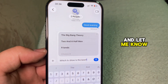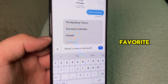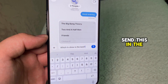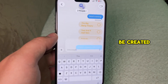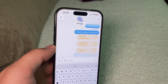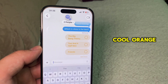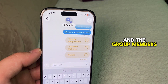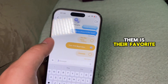Let me know in the comments which one is your favorite. I'm now going to send this in the group chat and the poll will be created. You can see that the choices have this cool orange color, and group members can select which one is their favorite.